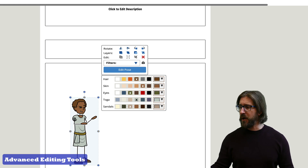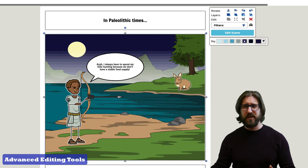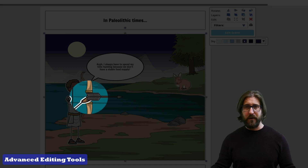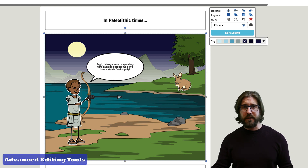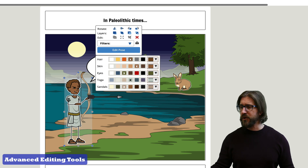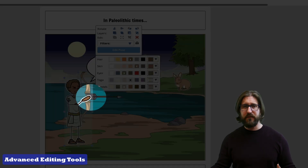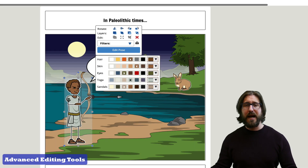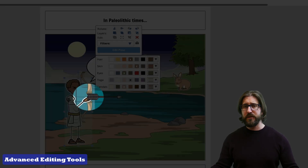A couple of other useful tools are the layering tools. You can click on a character, go to Layers, and click Bring Forward to place it in front of other objects — for example, putting a character's hand in front of a bow and arrow. You can also Send Back to properly layer elements so everything looks better.